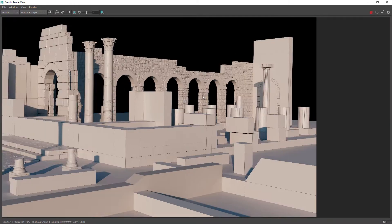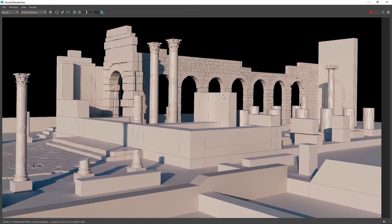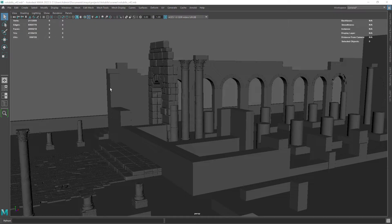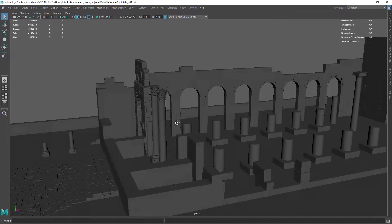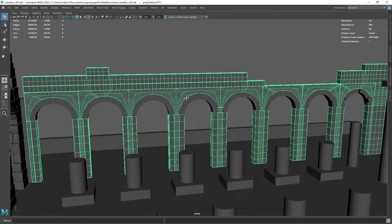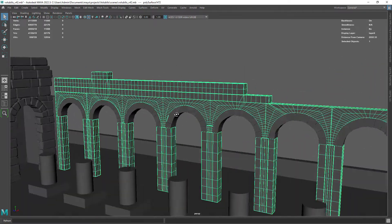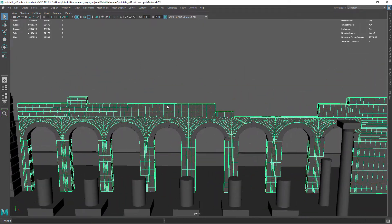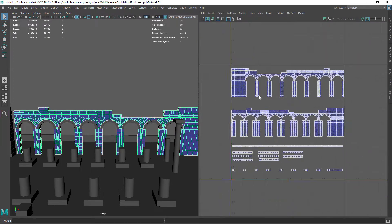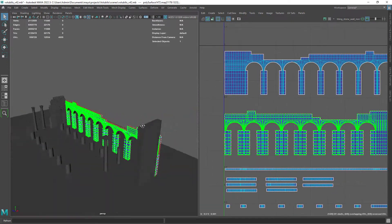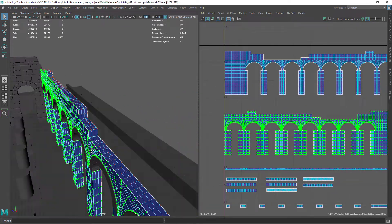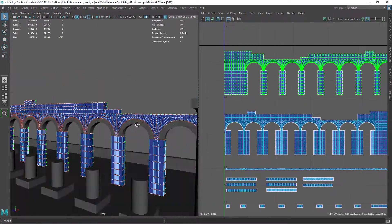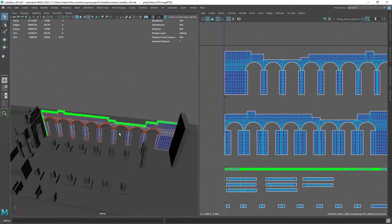This is the scene I'm working on, showcased in other videos of this channel. We will focus on this side stone wall where I want to create a displacement and a normal map. Here I have the current UVs for the wall — just a basic planar mapping.